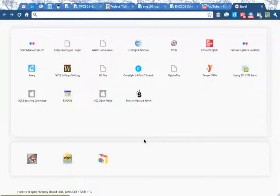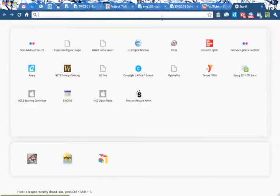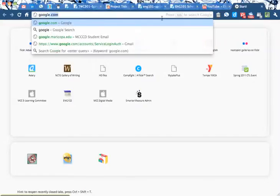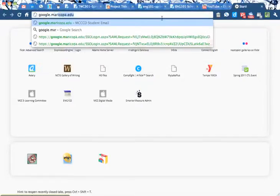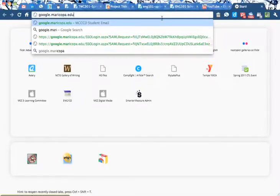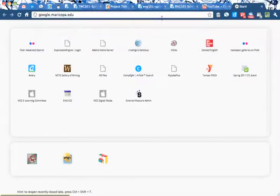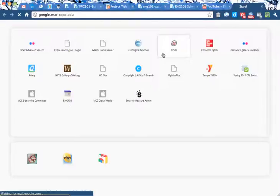This video will help you start and then publish your story presentation for Project One. What you first need to do is log into your Maricopa Gmail account. I like to go to google.maricopa.edu to do that.